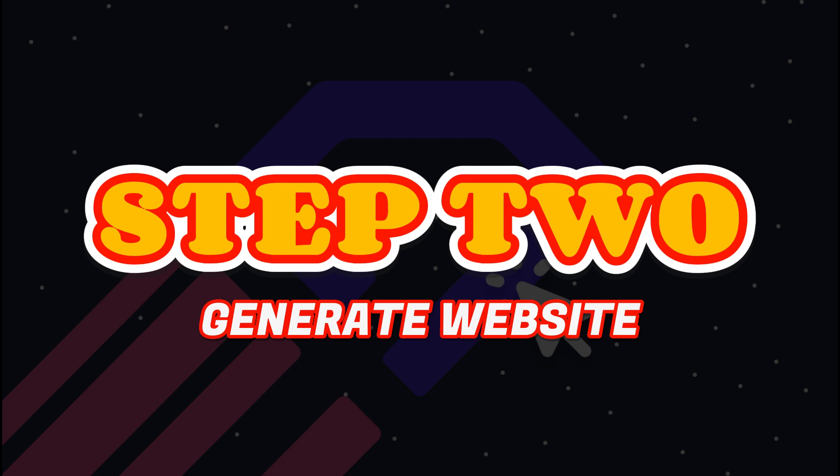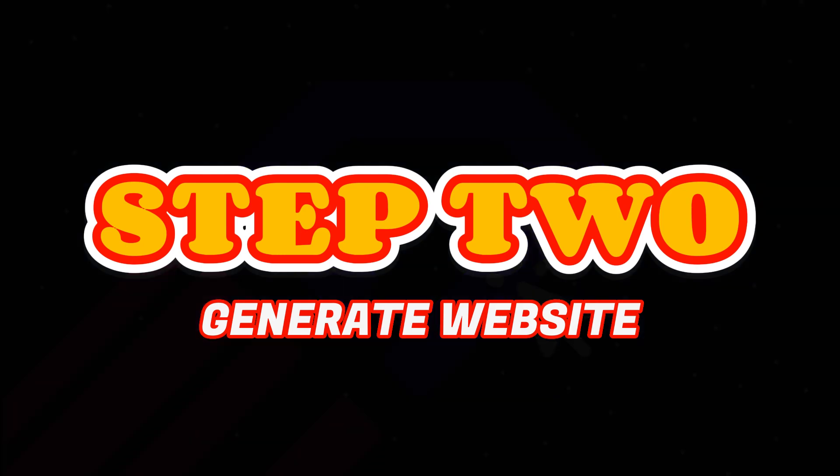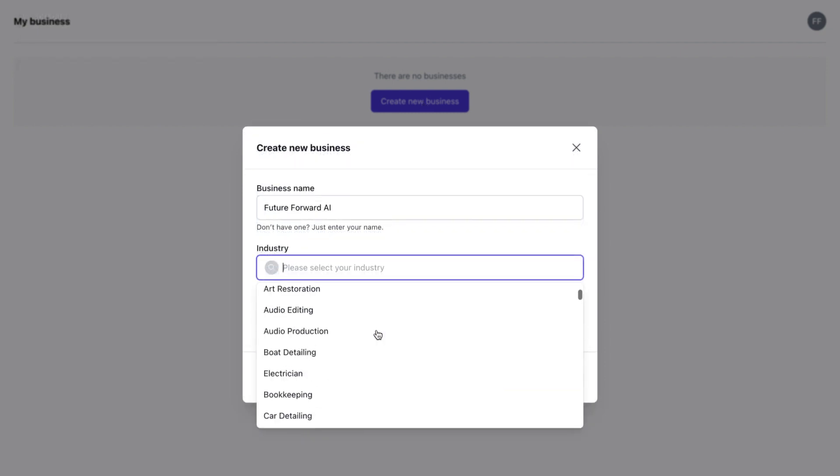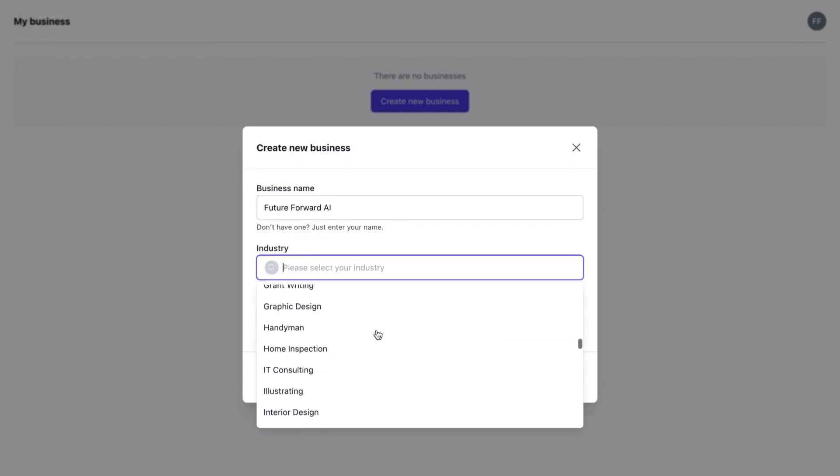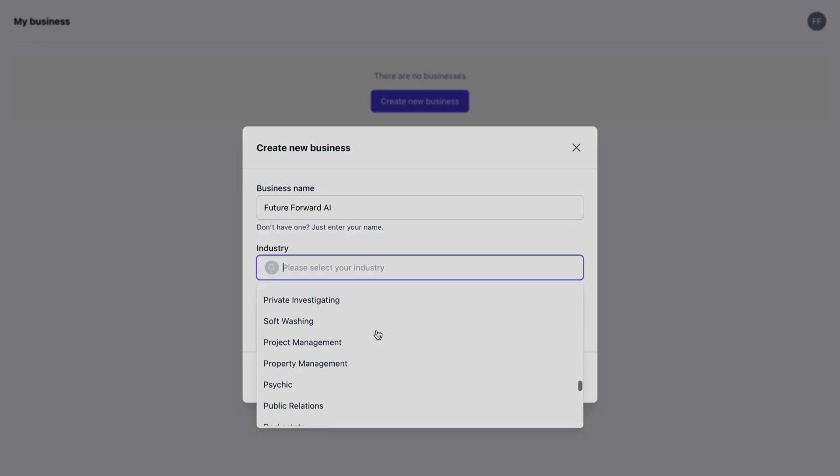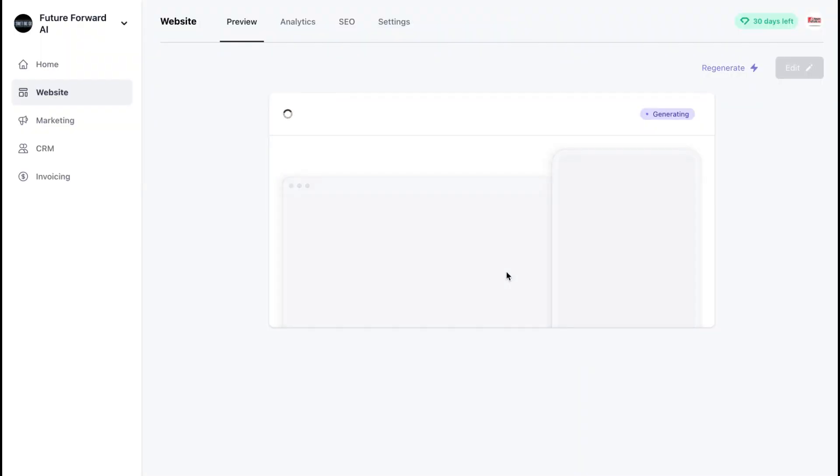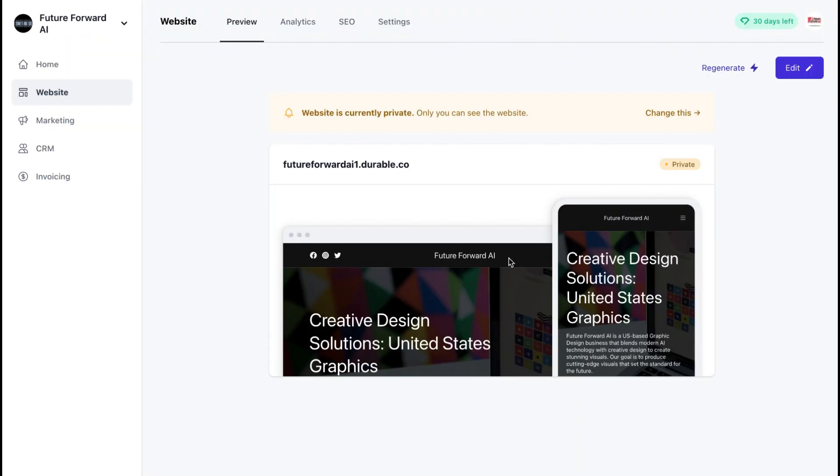Step 2: Generate a website. Once you've signed up, you'll be taken to the Durable dashboard. Here you'll see a variety of templates to choose from. These templates are pre-designed layouts that you can use to create your website quickly.